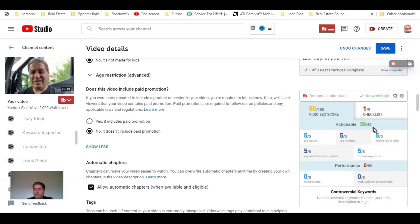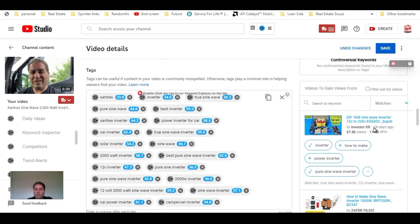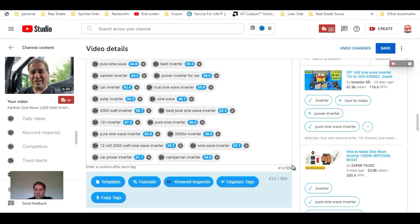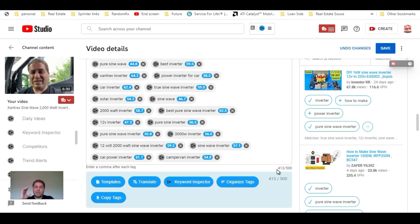I've gone ahead and reached an actionable score of 50 out of 50 by putting in some nice tags that are relevant to this inverter. We are at 413 characters with a little bit more room if we want to add additional tags.